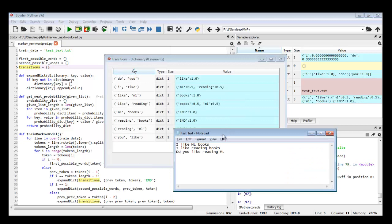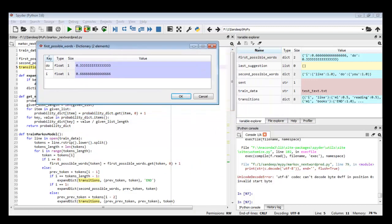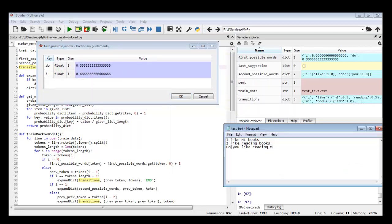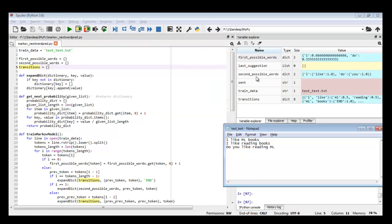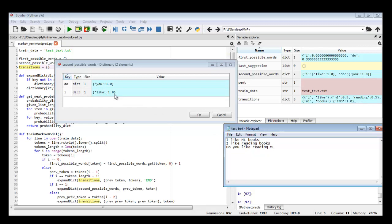Here is the transition dictionary. In 'first_possible_words', 'I' and 'do' are the two possible values across the three sentences. 'I' has repeated twice so its probability is 66%. For 'second_possible_words': after 'I' it is always 'like', so only one word. After 'do' there is only one word 'you', from the third sentence, with 100% probability. Let's now add one more sentence: 'do I like flowers'.